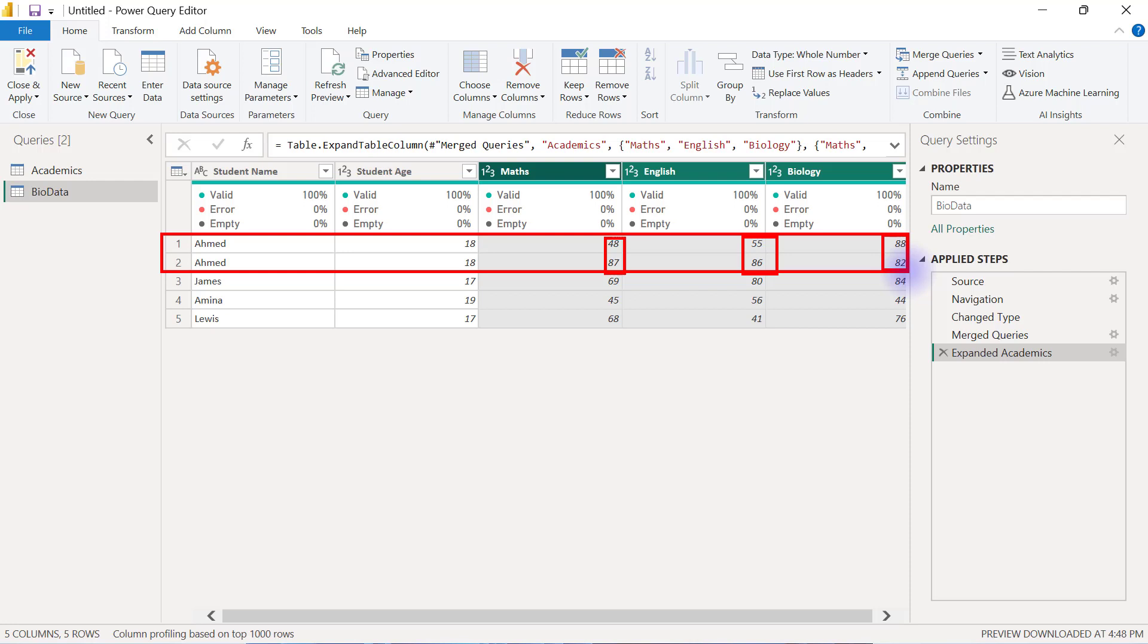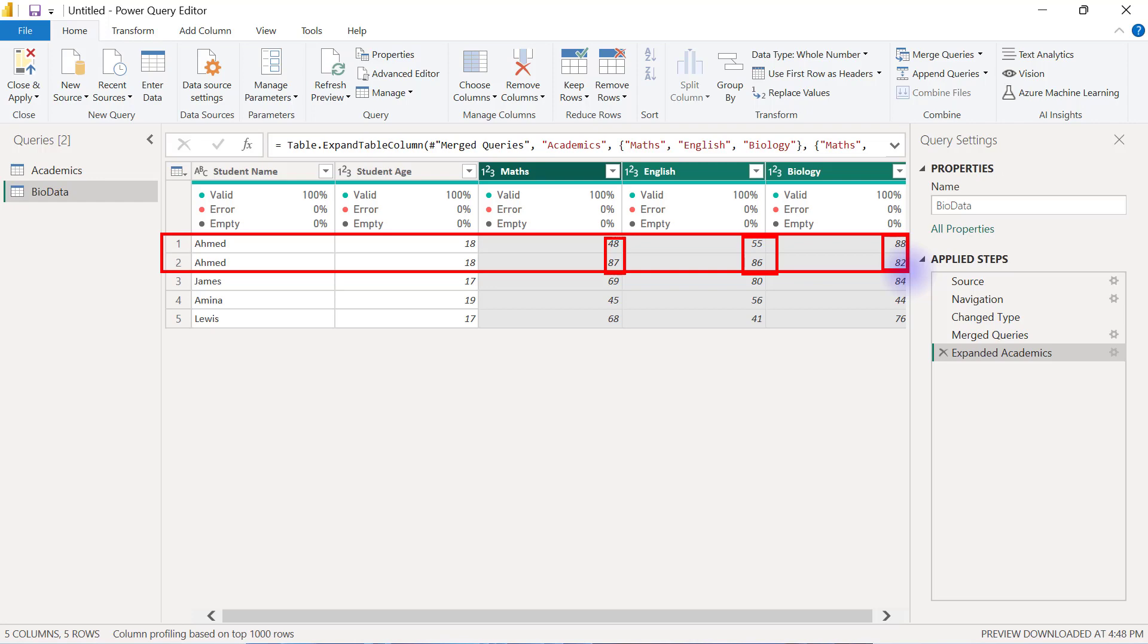So essentially, when you want to merge queries, it has to be that the table that you are merging with is meant to have unique values for the key columns that you are using for your merge. Otherwise, you will end up having an increase in the number of data rows that you have after you merge because you are going to have replicated values for some of your data rows that are not unique.